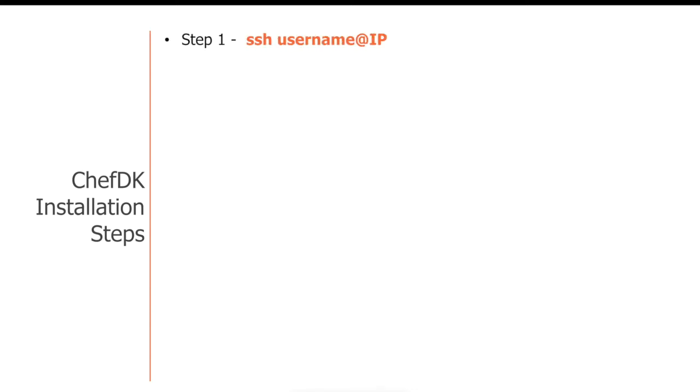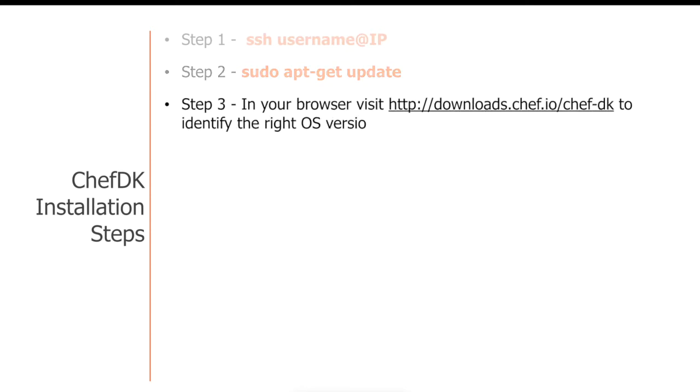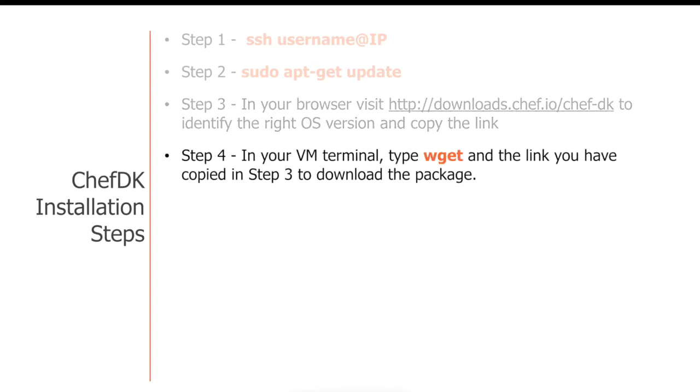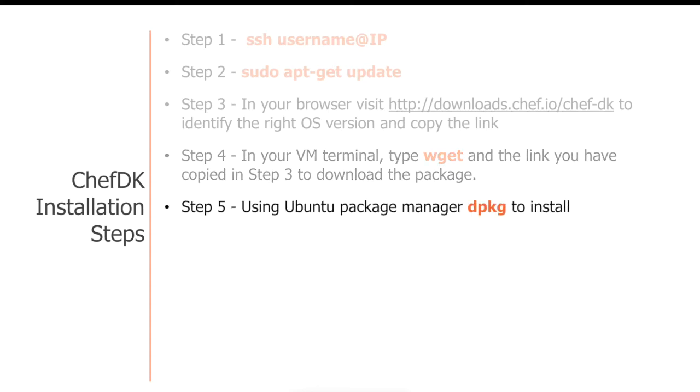So what are the steps? First step is to log into your virtual machine using SSH. After that, you update all your Ubuntu packages by running a sudo apt-get update command. Followed by using a browser, you go to downloads.chef.io/chefdk URL to identify the right operating system version and also copy the link. Then come back to the virtual terminal and type wget and paste the link to download that package onto your virtual machine directly. And once you download it, using an Ubuntu package manager, dpkg, you install the package.